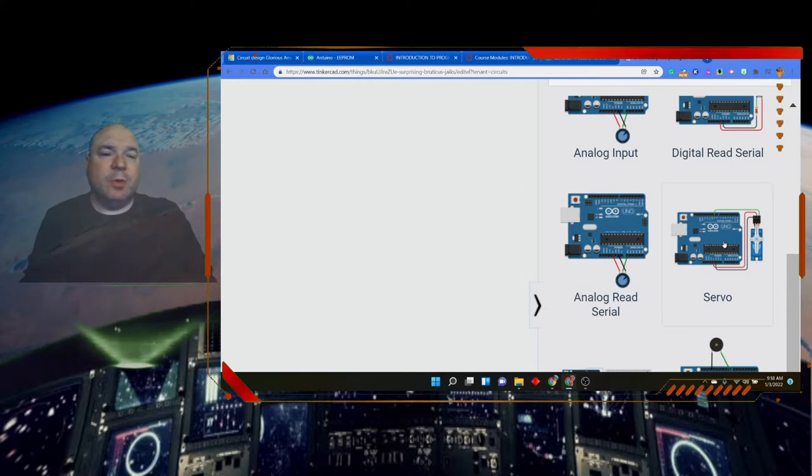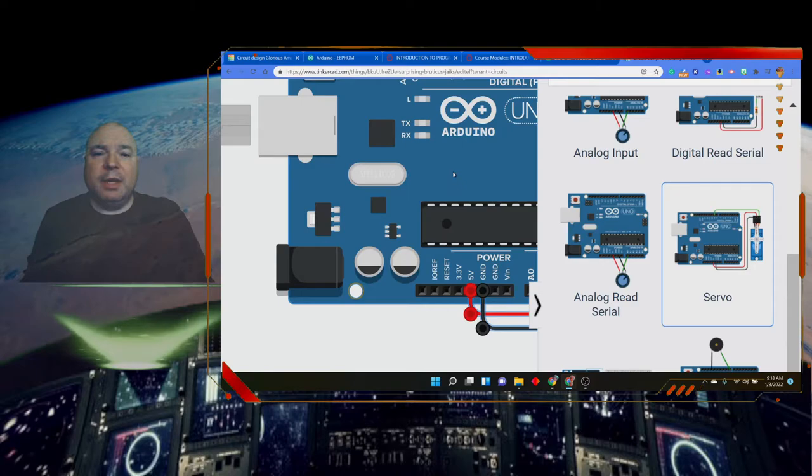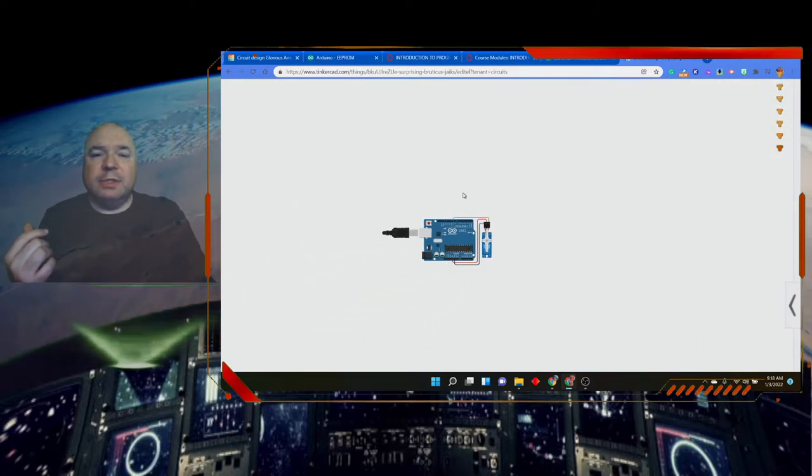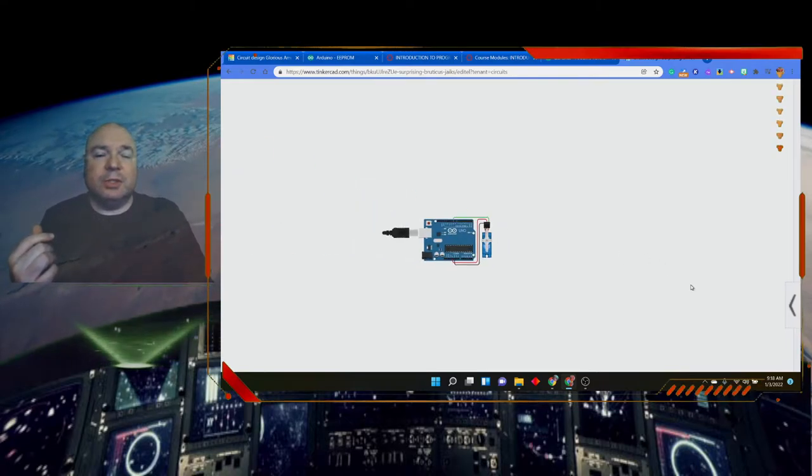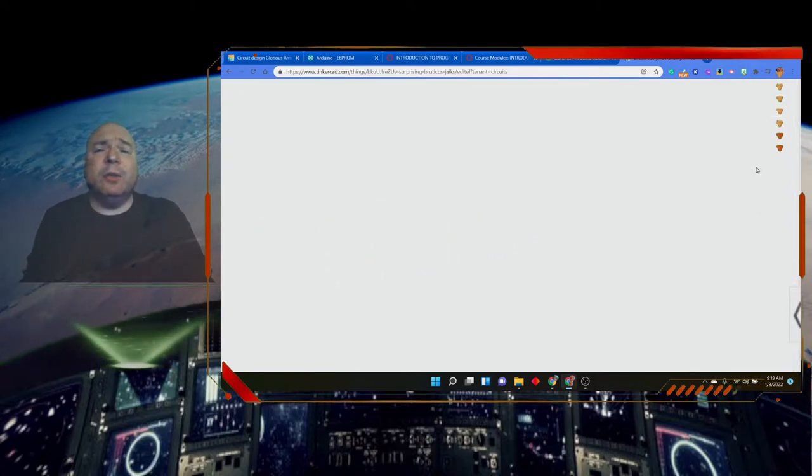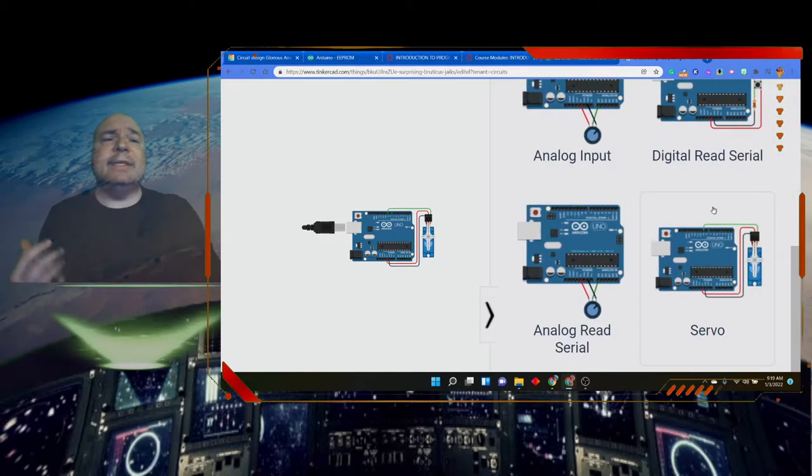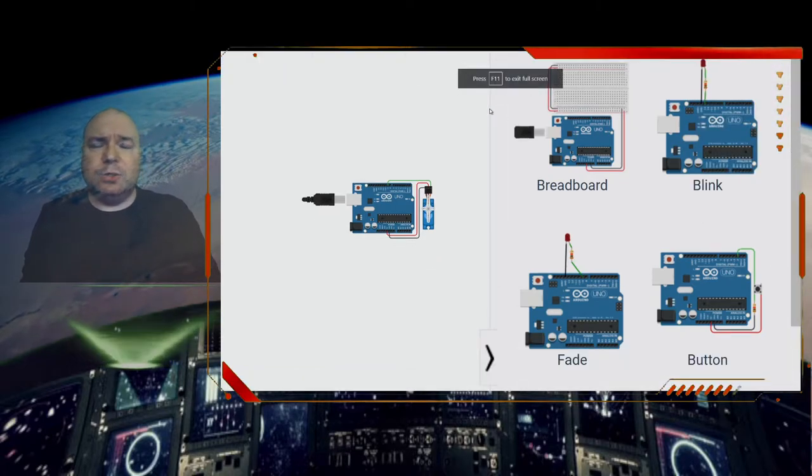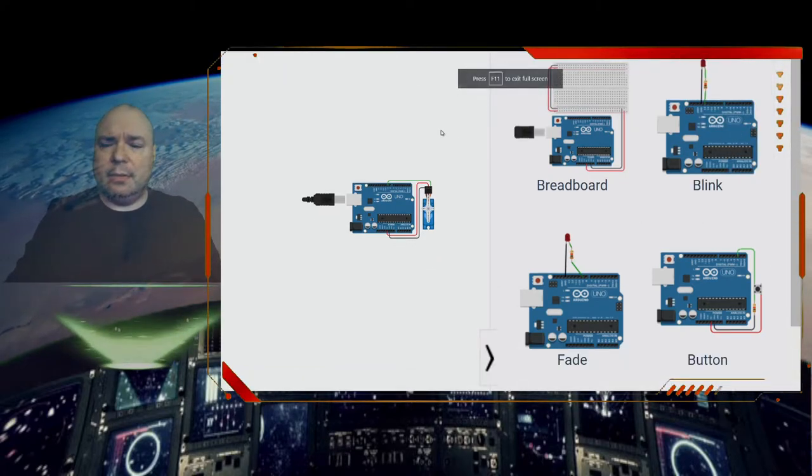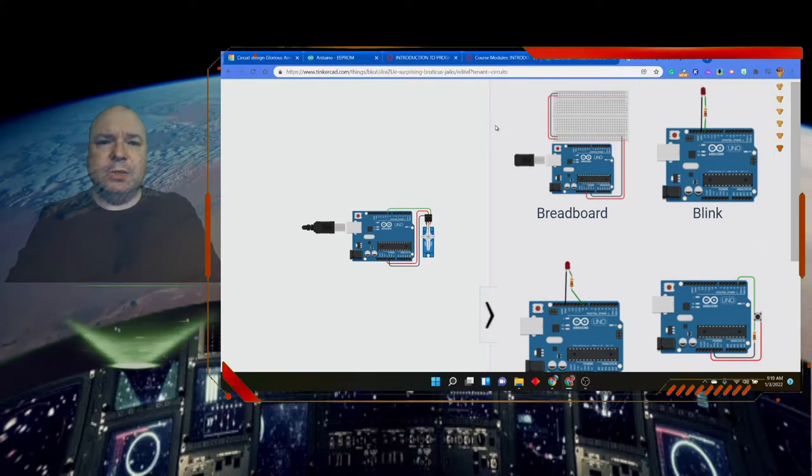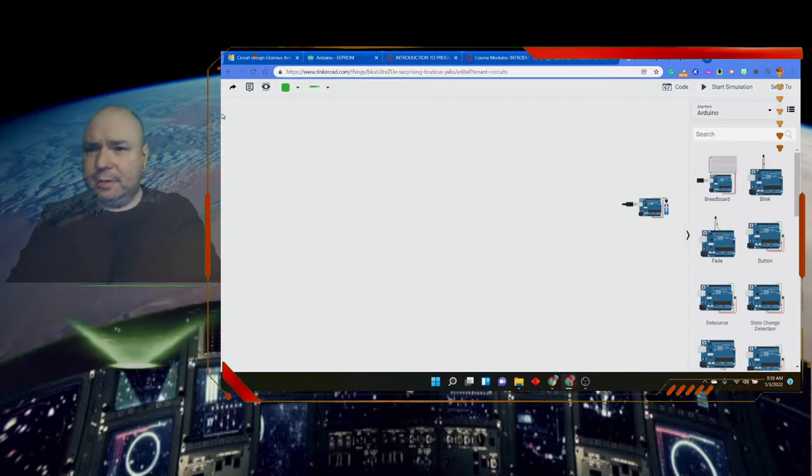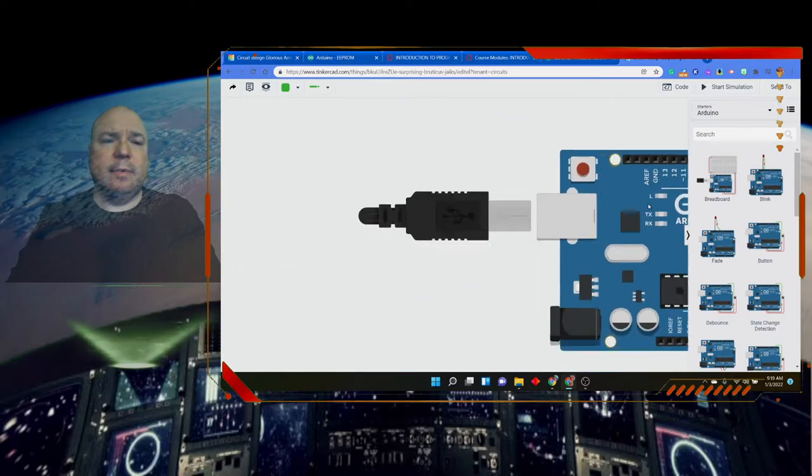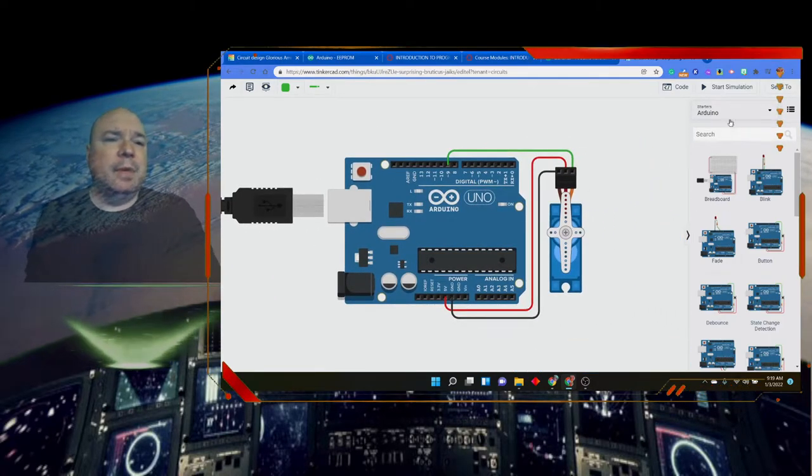So, let's open this up. And you can see when you open up the project, it gives you the actual design, which in this case is a little motor, servo motor. And a servo motor is used to control things like arms on a robot or switches, doors, gates, whatever you want to control to open and close.